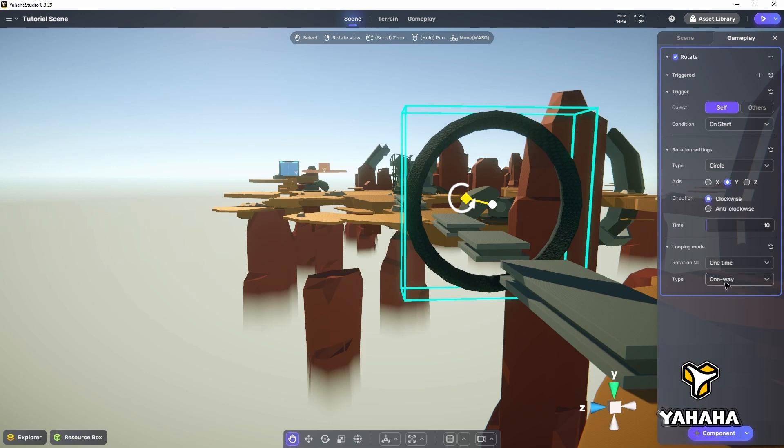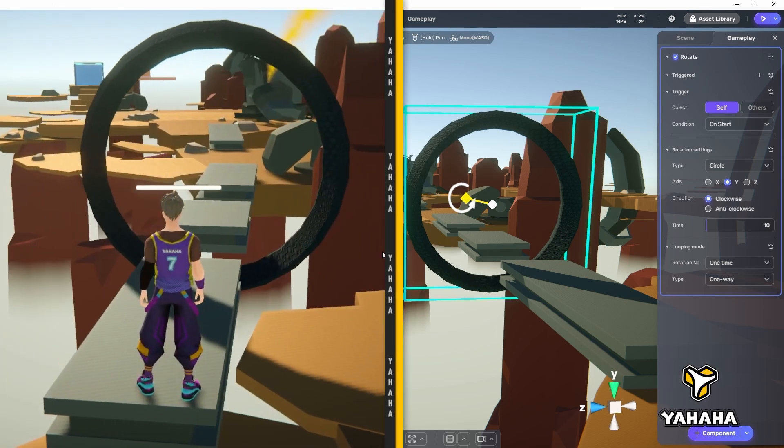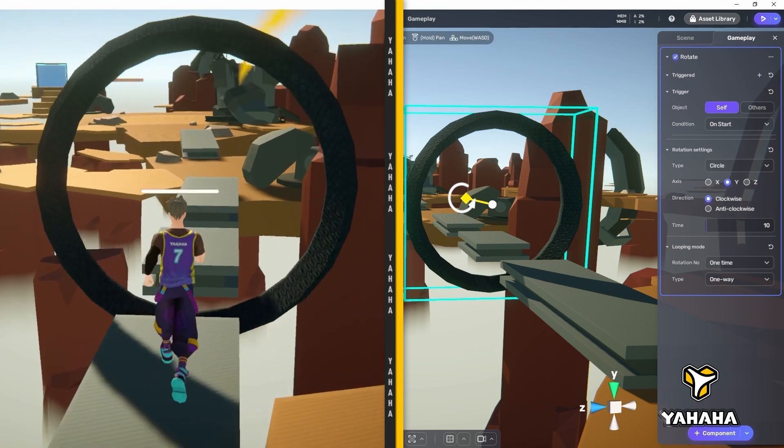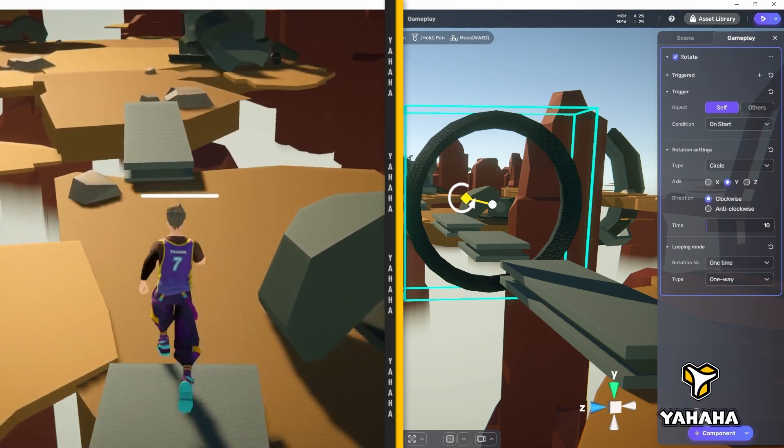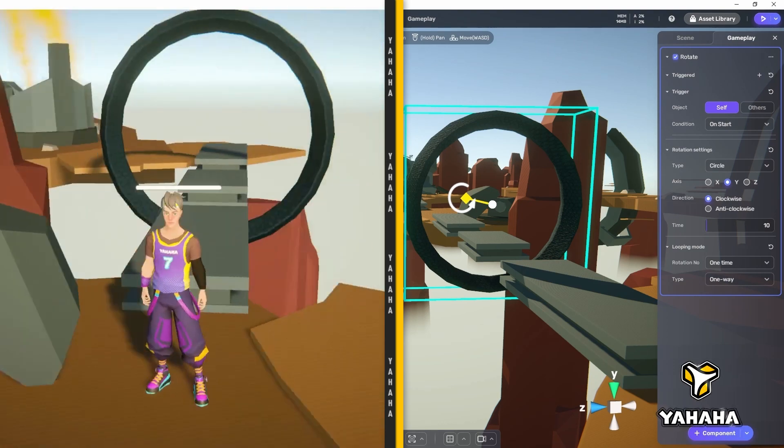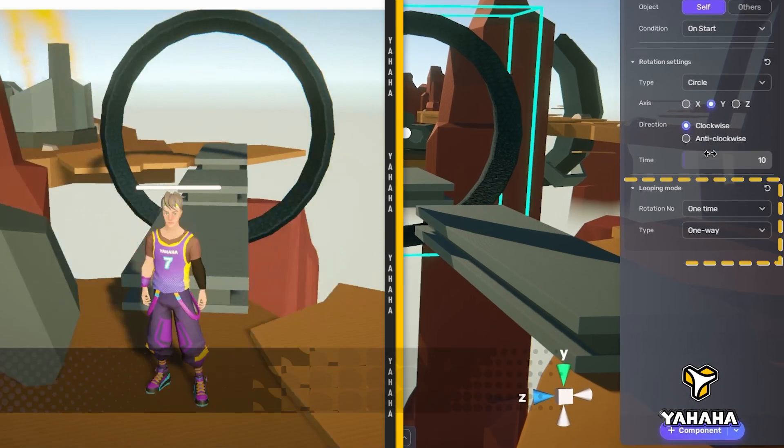Now let's see how the rotator options affect gameplay. As you can see, we get a ring spinning around its center once like a wheel that the player needs to jump through to get across our bridge. We don't want the ring to spin just once, so let's change the rotation number under looping mode to infinite times.